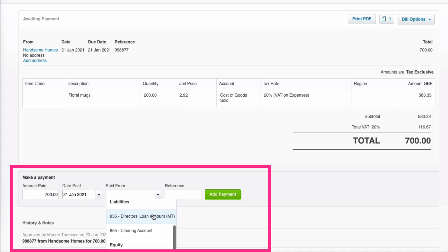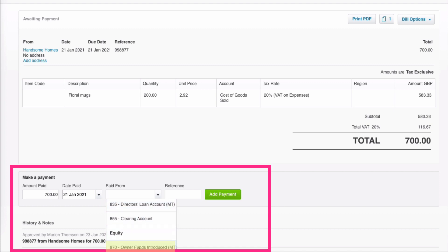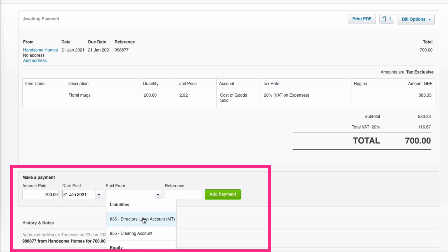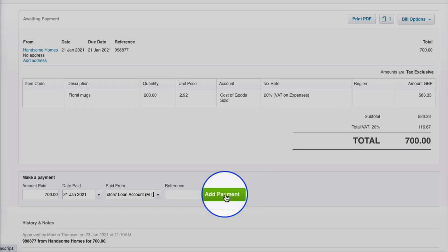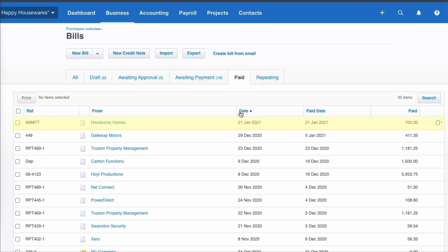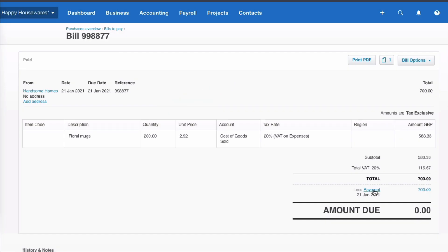It was paid by the director, so we choose Director's Loan Account. Again, as we've said, if it was a sole trader we would choose Owner Funds Introduced. So we select Director's Loan Account and we just say Add Payment. So that bill is now in the paid section in Xero.